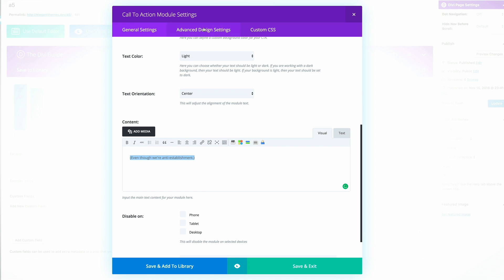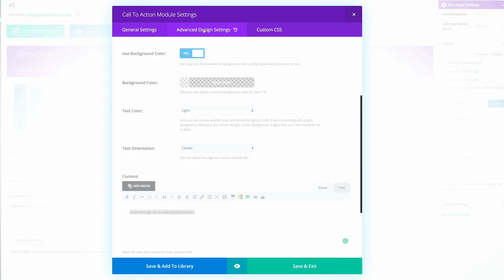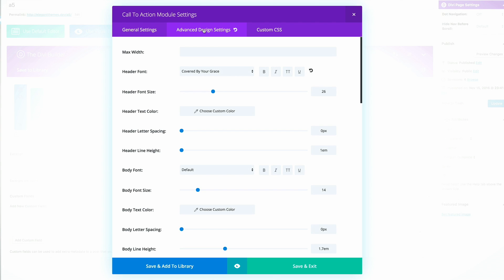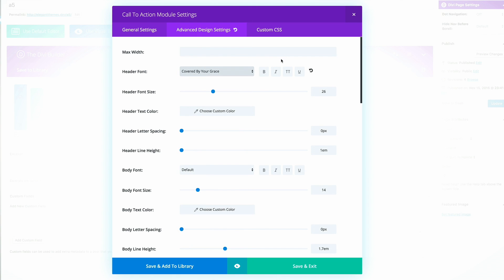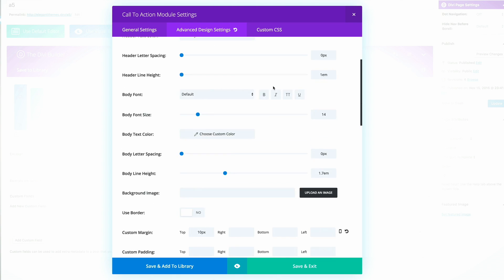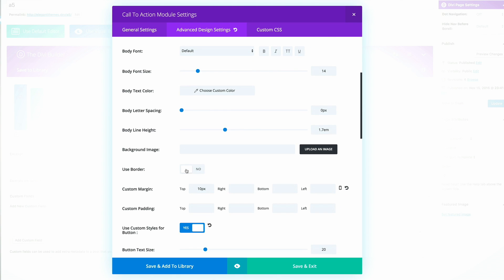Next, we need to go into advanced design settings. The header font, we just matched the font we had on our audio player. And the font is called covered by your grace. Scroll all the way down and make sure you add custom margin top. This just gives this some breathing space.